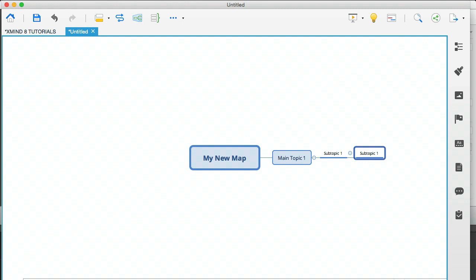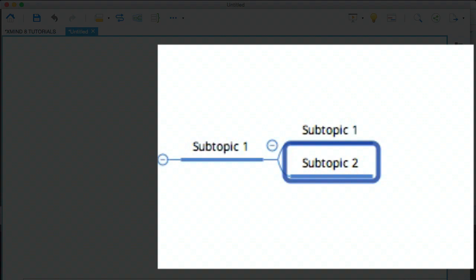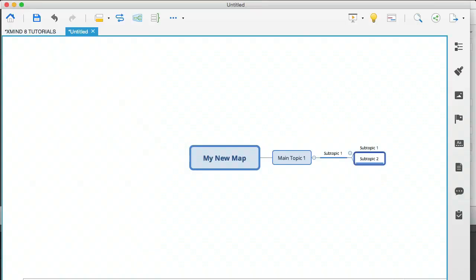Now, if you hit enter, what's going to happen is you're going to clone that subtopic. You're not really cloning it, you're actually creating a new one, but it's still within that subtopic one.